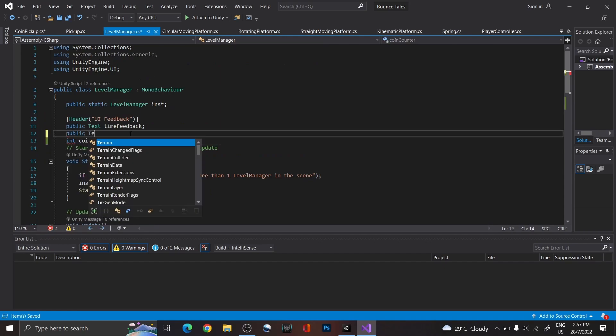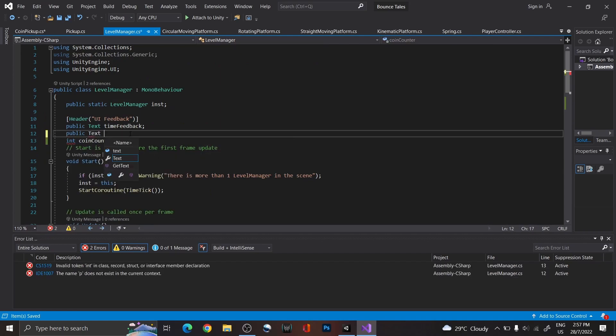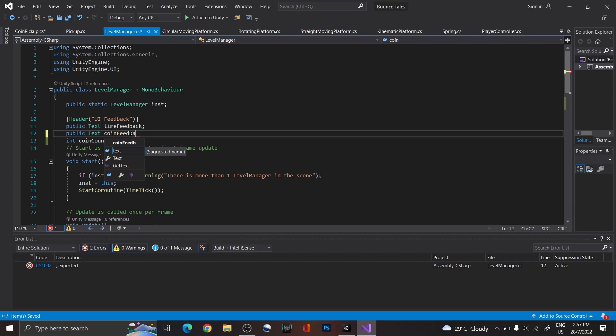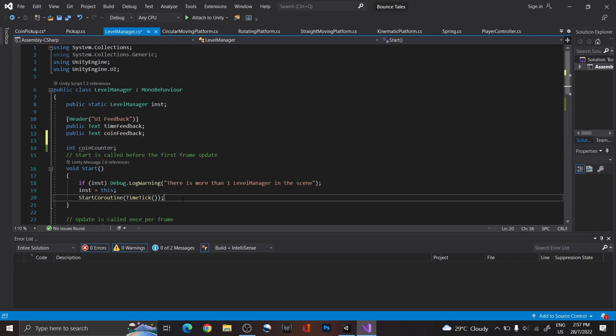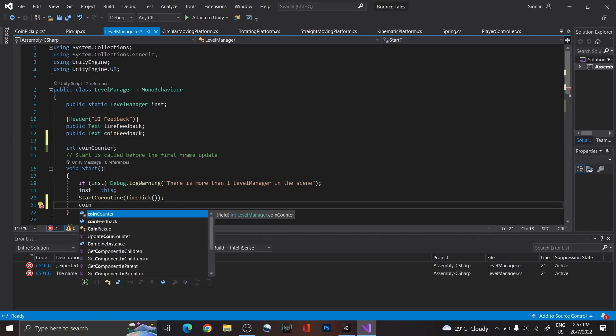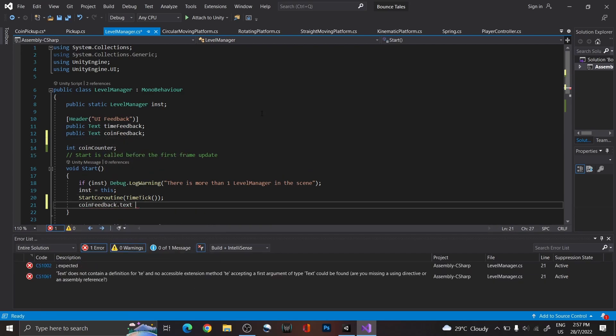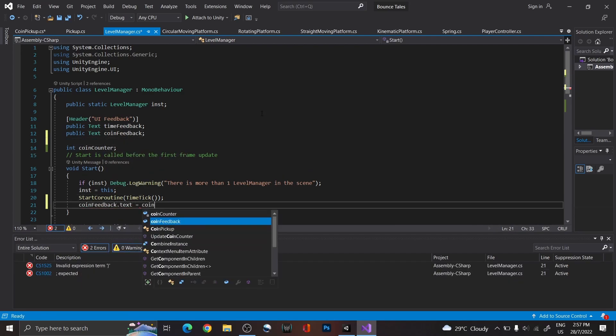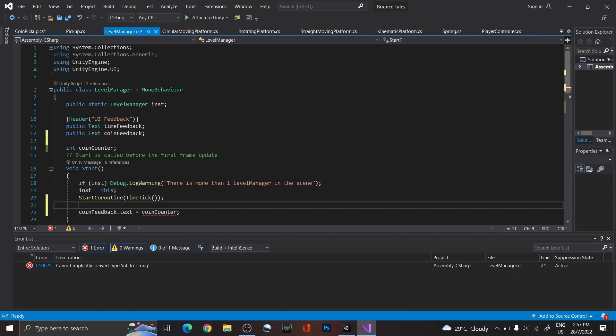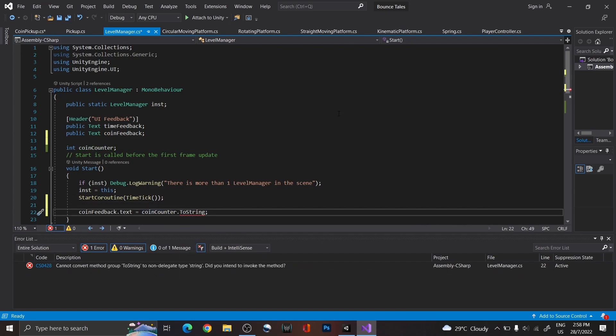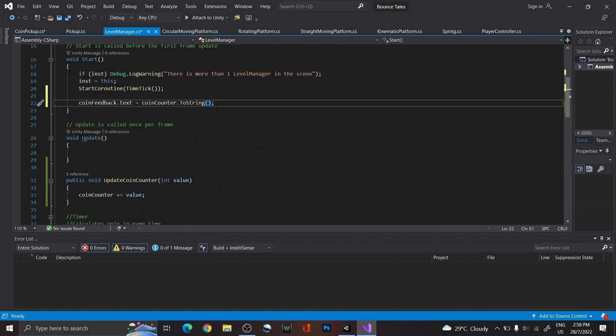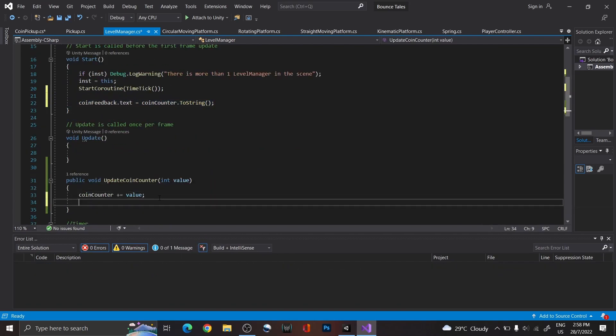Next, to see the number of coins we've collected, create a text called CoinFeedback. And just like the timer feedback, change the CoinCounter to String and set it as a text. Next, copy and paste this line into the function too.